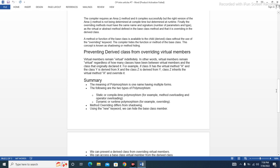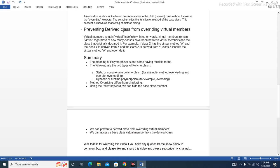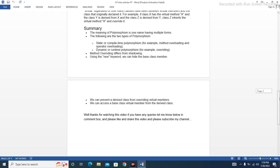Preventing a derived class from overriding virtual members: virtual members remain virtual indefinitely, regardless of how many classes are between the virtual member and the class that originally declared it. For example, if class X has a virtual method A, class Y is derived from X, and class Z is derived from Y, then class Z inherits the virtual method A and can override it.